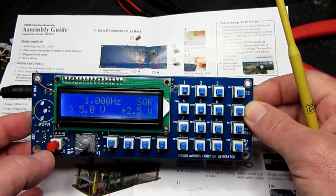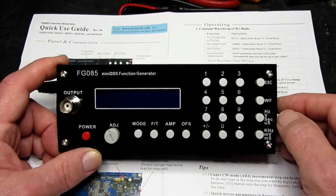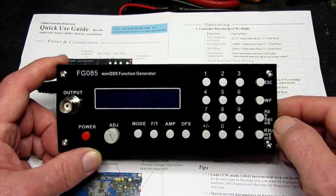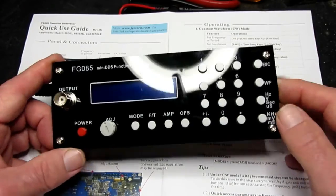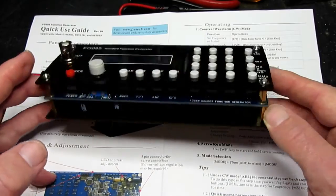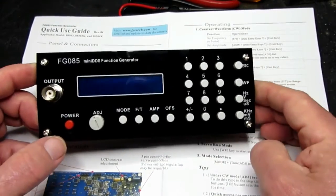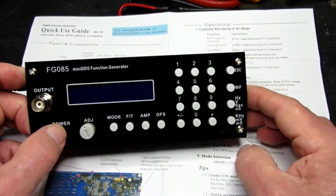The final assembly. So here is the unit now fully assembled and looks very neat indeed.